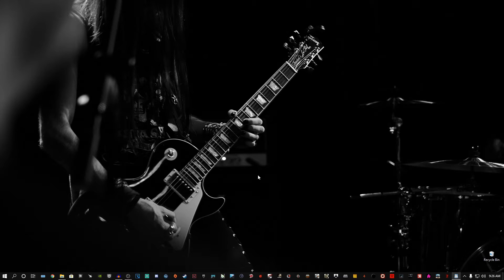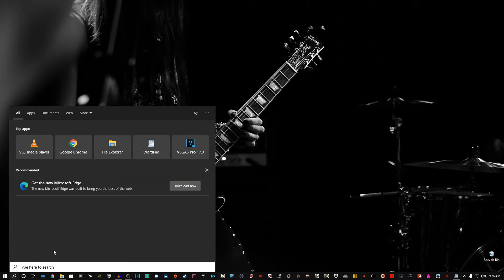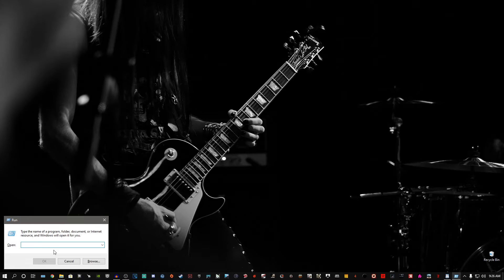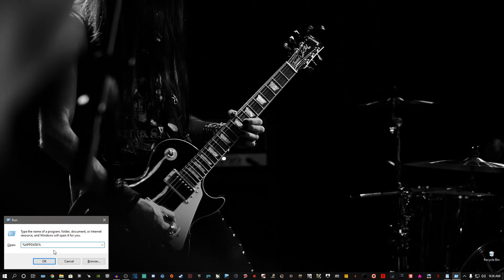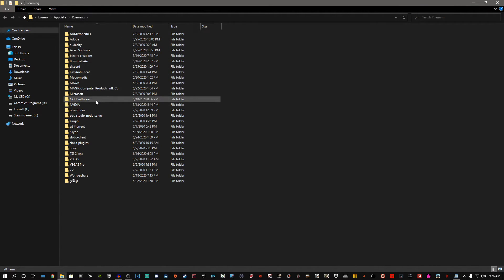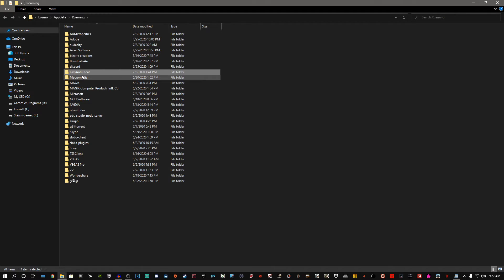For step three, hold the Windows key and press R to bring up the Run dialog again, or type 'run' in the search bar and press Enter. In the Run dialog, press Shift+5, type 'appdata', then Shift+5 again so it reads %appdata%, and press Enter. This will take you to the Roaming folder inside AppData.